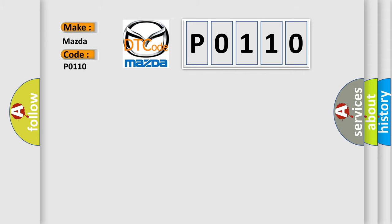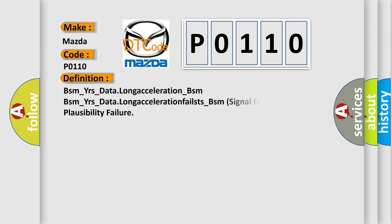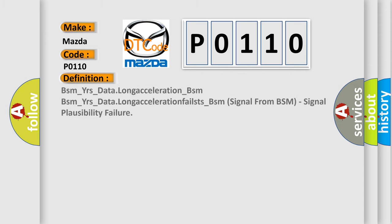The basic definition is: BSM_YRs_data long acceleration_BSM BSM_YRs_data long acceleration fails_BSM signal from BSM, signal plausibility failure.